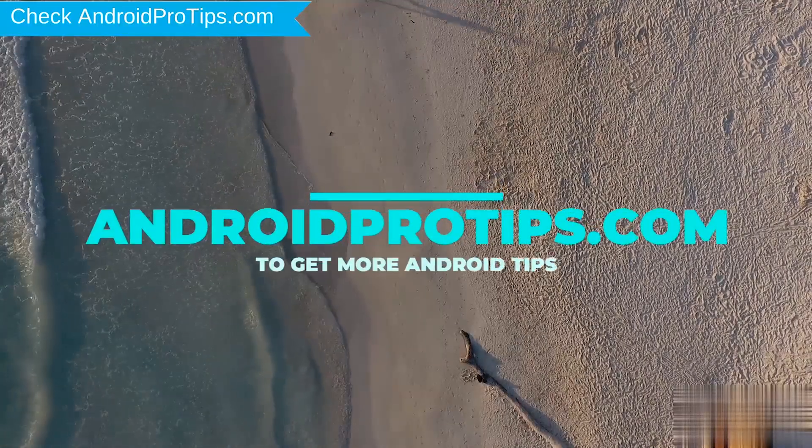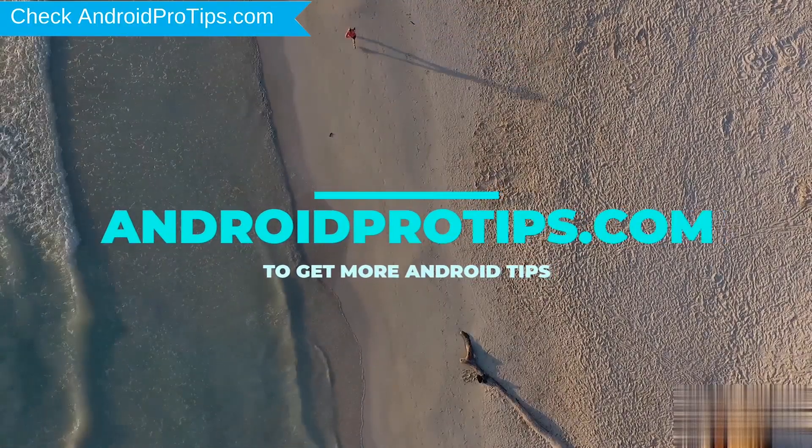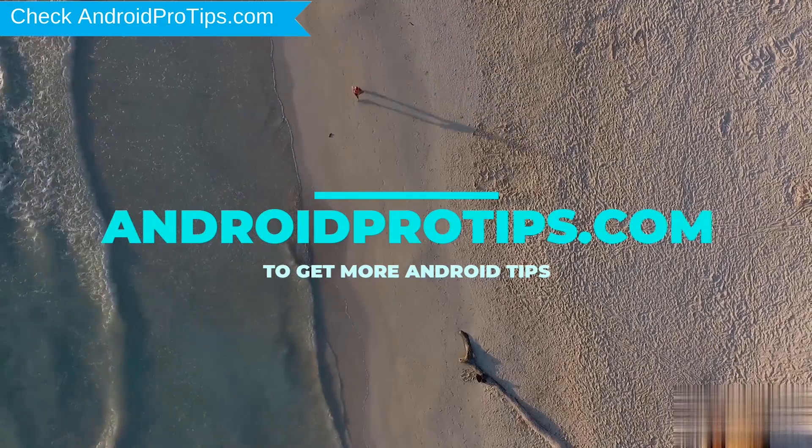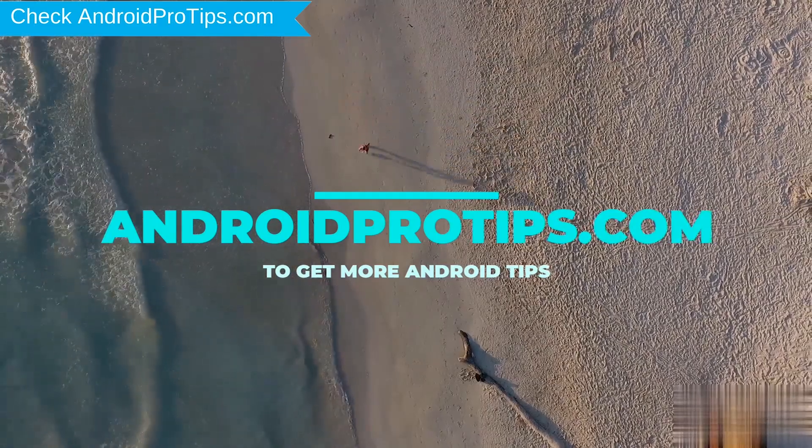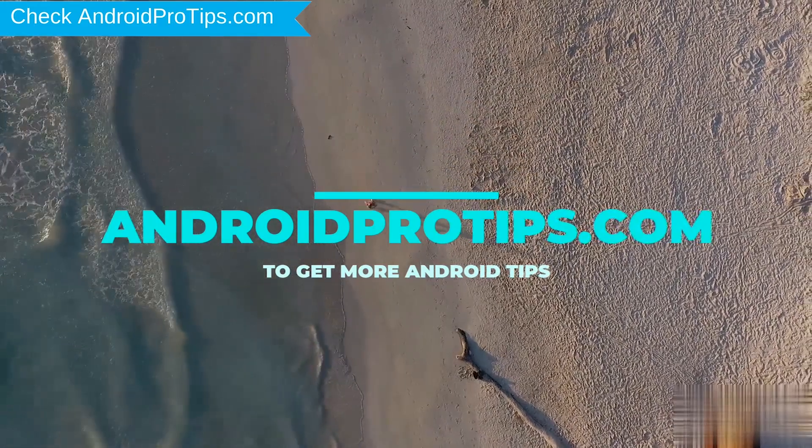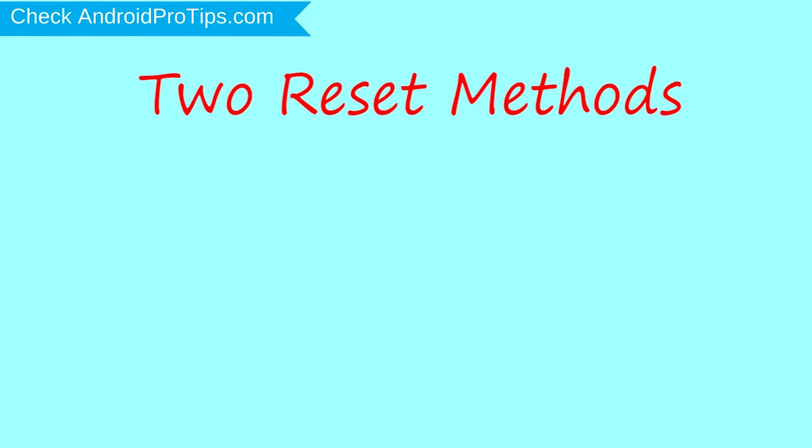Follow AndroidProTips.com to get more Android tips. We provide two reset methods.